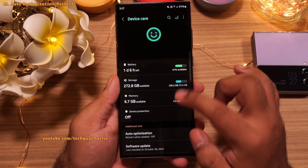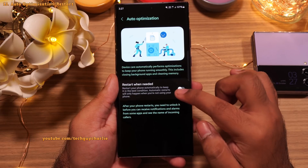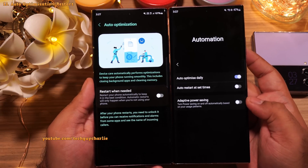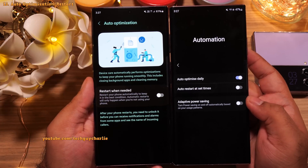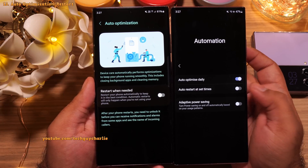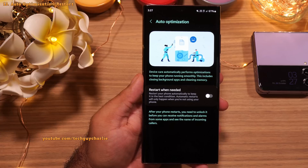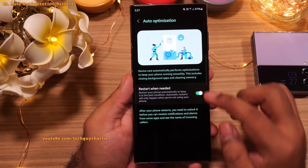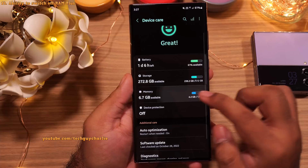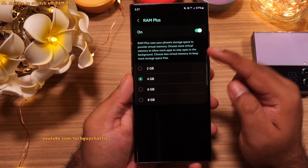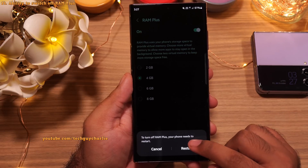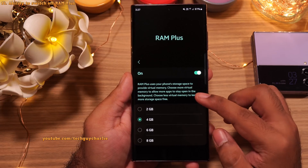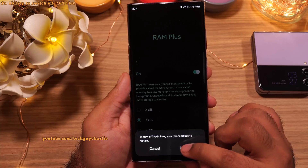Also in Device Care, there is a new auto optimization feature — a toned-down version of the automation feature in One UI 4.1 — which automatically optimizes the phone and restarts it when needed. I recommend turning on auto restart to keep the phone in the best condition. In the Memory tab, you now have the option to completely turn off RAM Plus, which I recommend on the S22 Ultra since you have plenty of RAM and don't need to use internal storage as RAM.